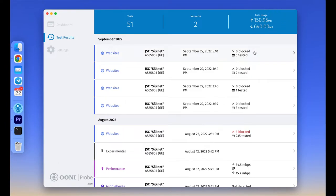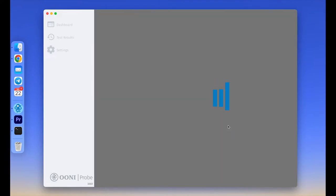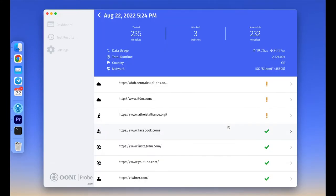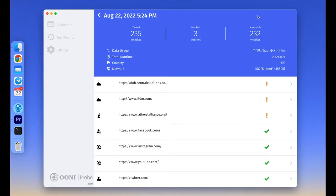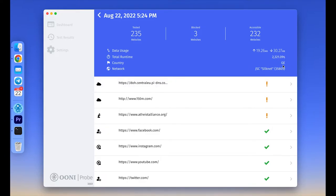Now please click on the test result to view details. In each test result, you will have an overview of the date and time of testing, such as August 22nd, 5:24 pm, the summary of relevant findings, for example 232 websites were found accessible while three unfortunately were blocked, the network, for example SilkNet, and the country where the test was run.